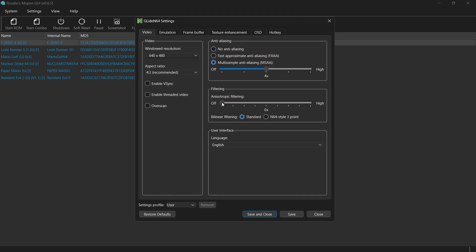We've also got anisotropic filter in here, which is going to filter some textures to give them a bit more definition. So again, I'm going to scale this one up to around four times. And that's it.